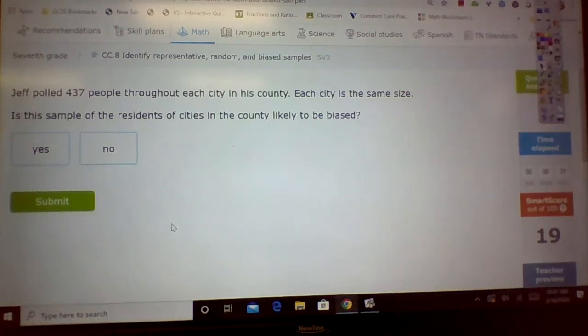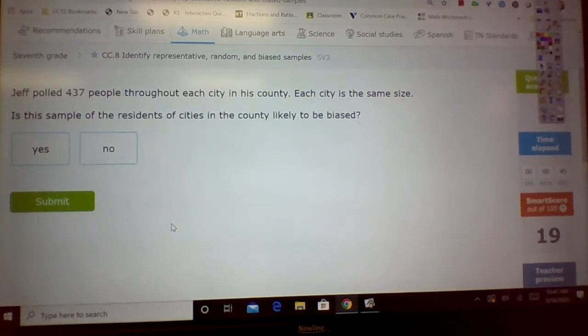Here we go. This is CC8: identify representative, random, and biased samples.